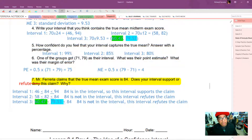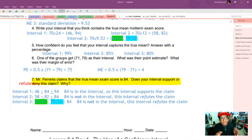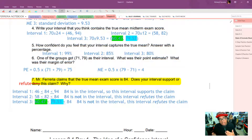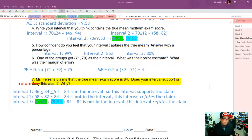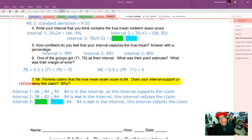Interval 3 is much like interval 2. 84 is not inside the interval — 84 is not between 60.47 and 79.53. So this interval also refutes the claim that 84 is the true mean. Shorthand: if the claim is in the interval, the interval supports the claim; if the claim is not inside the interval, the interval refutes the claim.